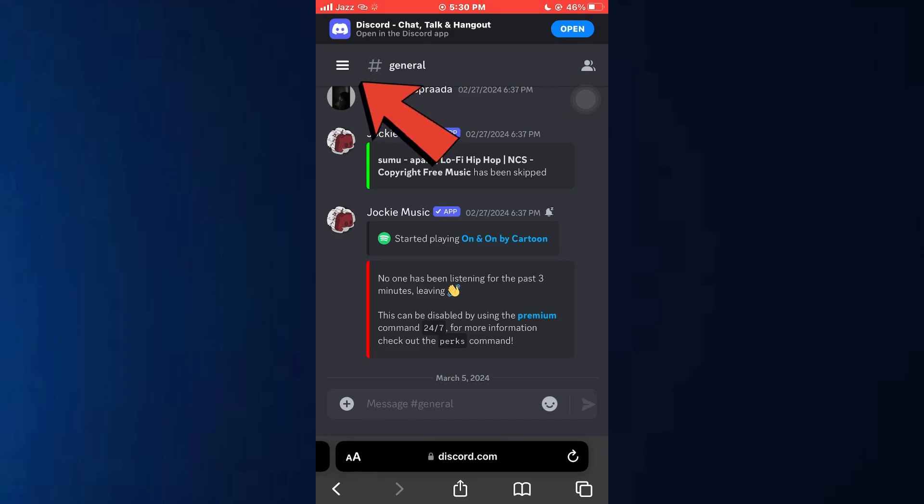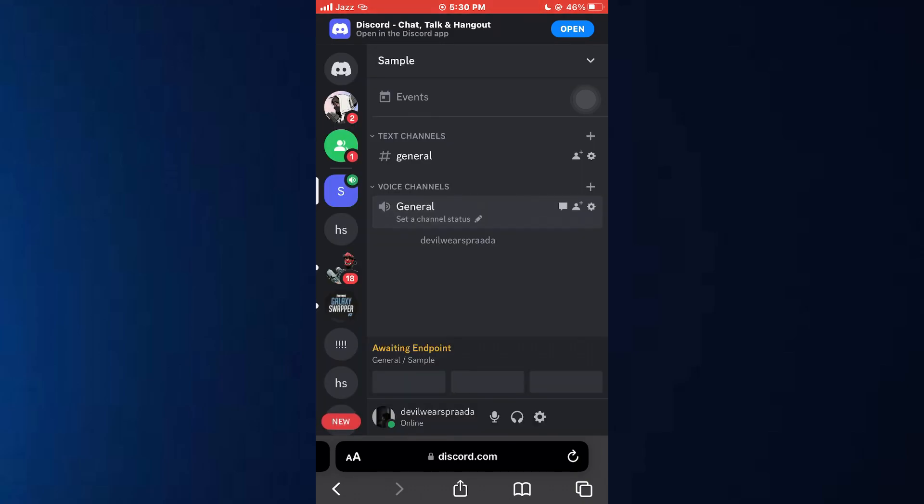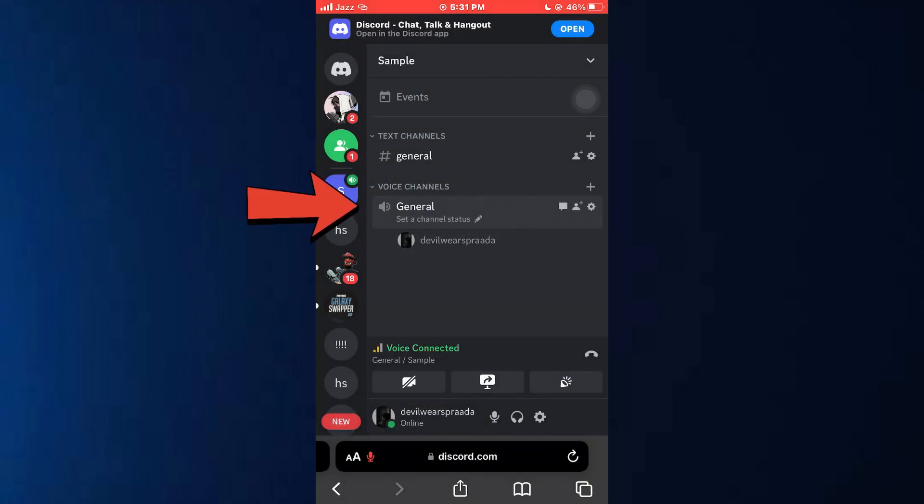tap on the hamburger menu at top left corner, select a preferred server, and then connect to the voice channel.